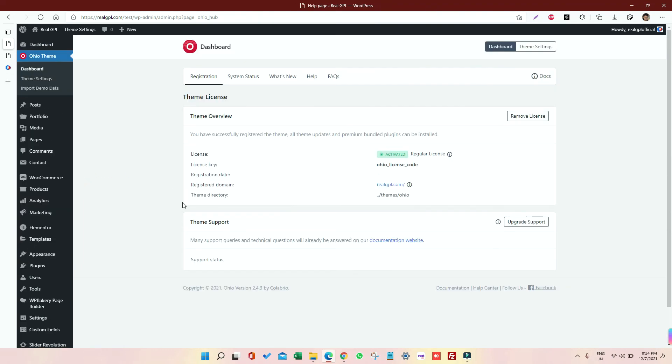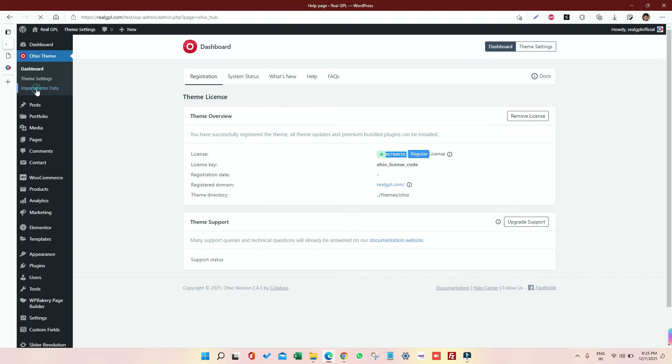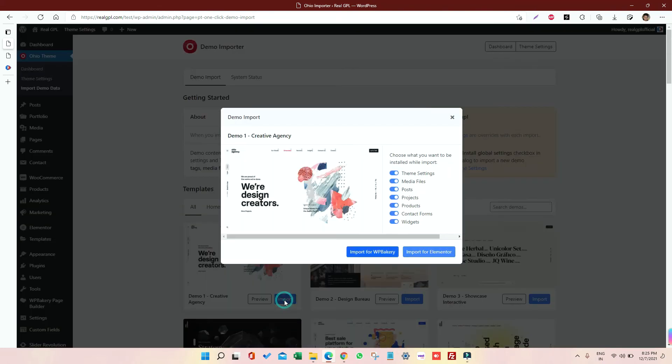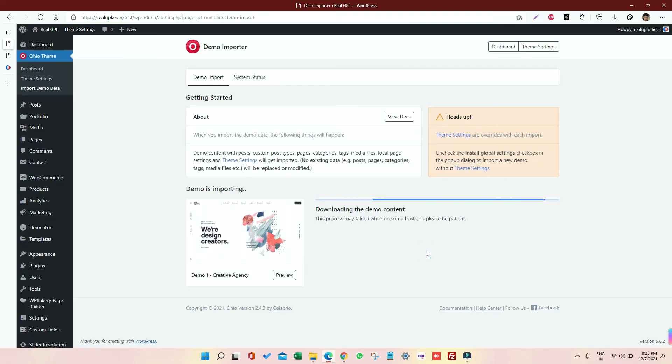Once done, now again you have to go to Ohio section. And if you go to Ohio section, you will see like the license is activated and it's a regular license. Now go to your Import Demo Data section, and here you can choose the demo which you want to import. So right now I'm going to import the Creative Agency. I'm clicking on Import, and there are two options: one is Elementor, one is WP Bakery. So you can choose one page builder, the one which you are compatible working with. So I'm going to choose Elementor, although I am compatible with both.